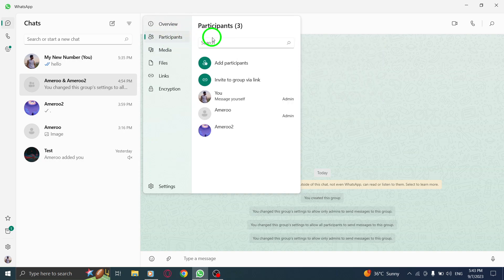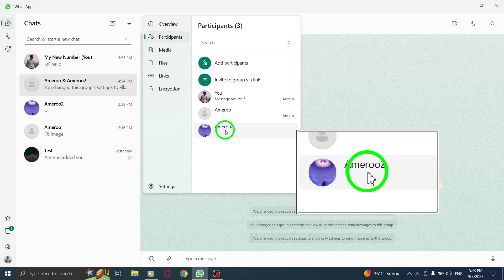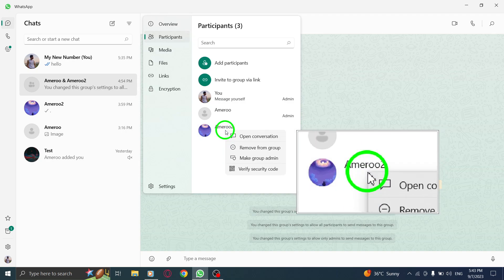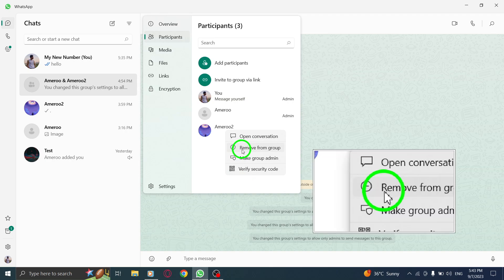Step 5. Right-click on the desired participant's name that you want to remove from the group. Step 6. From the options that appear, choose Remove from group.